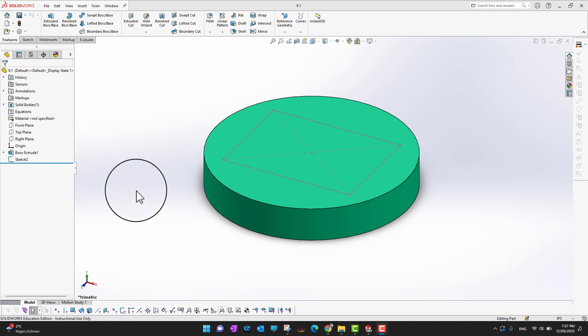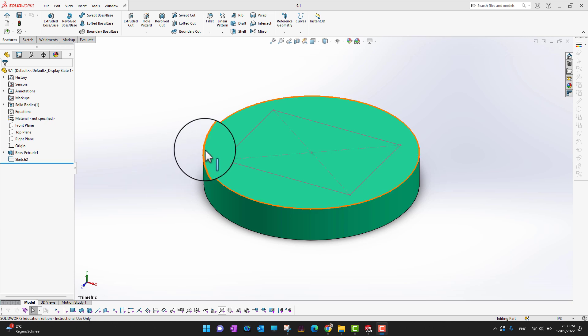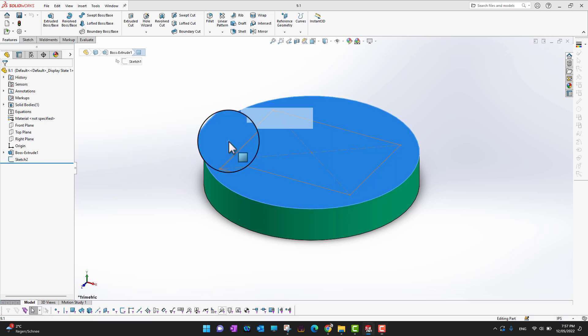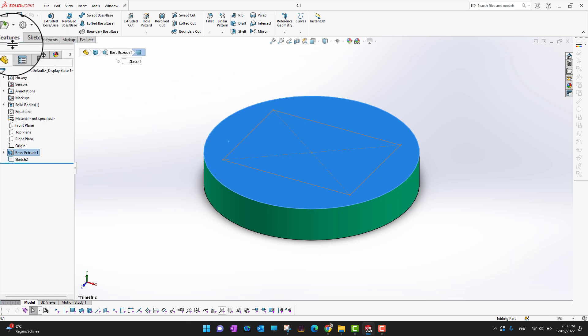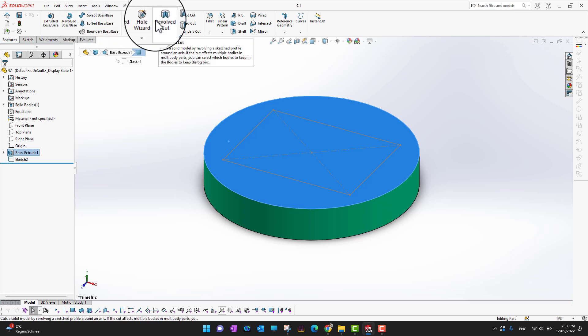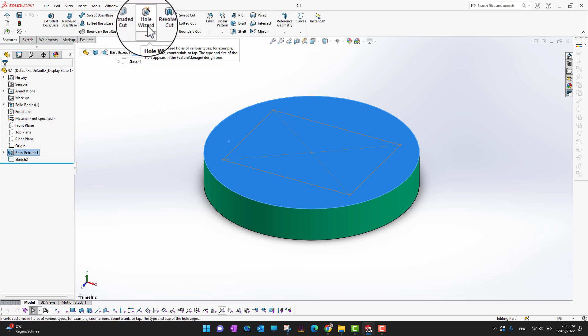One recommendation: whenever you are going into the Hole Wizard, you should select the face or plane where you want to make a hole. I'm going to select this face, and then let's go into Features in the ribbon section.